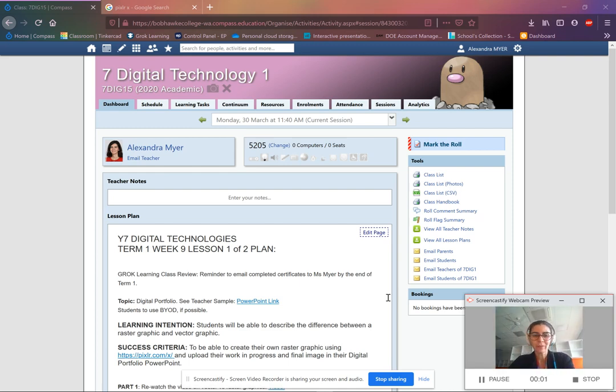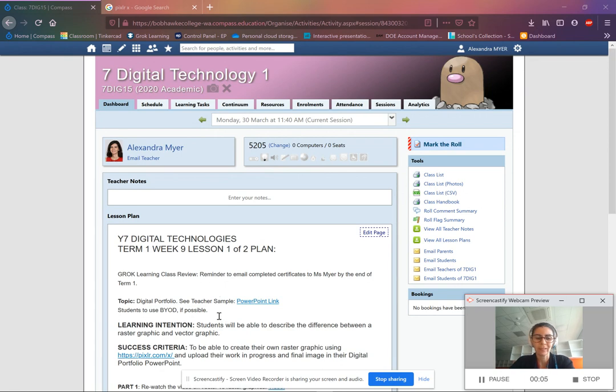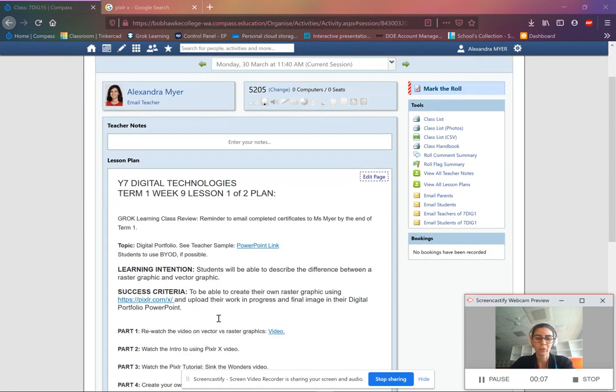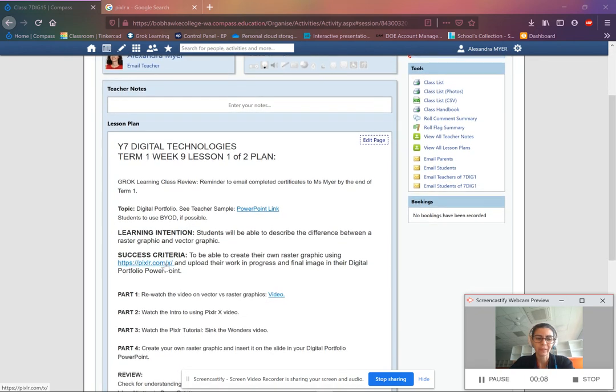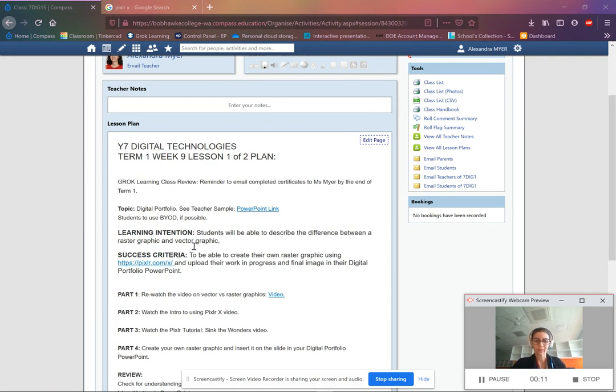Hi students. Today we're going to be looking at using PixlrX. So let's go ahead and go there. We'll go and use the link here on your lesson plan. And you're going to upload the work that you do in your digital portfolio PowerPoint.